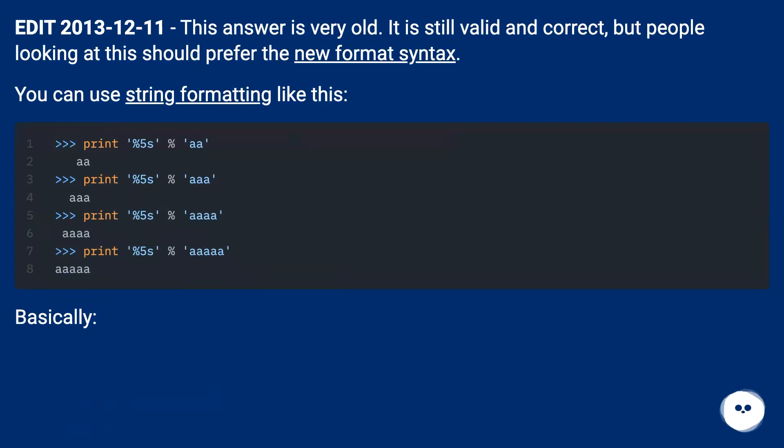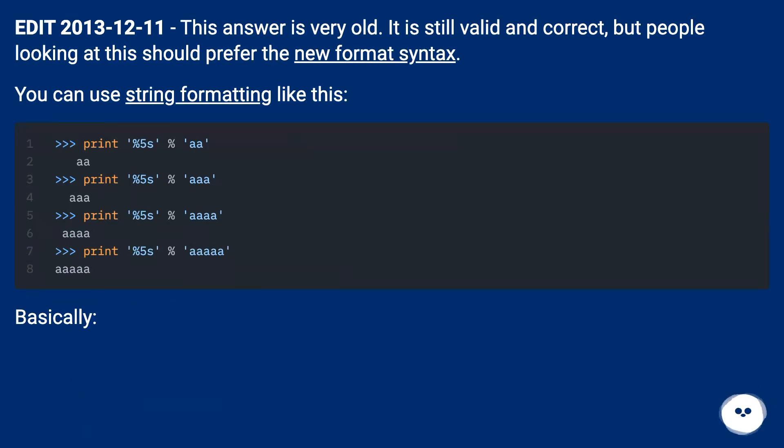Edit December 11th, 2013. This answer is very old. It is still valid and correct, but people looking at this should prefer the new format syntax. You can use string formatting like this. Basically: